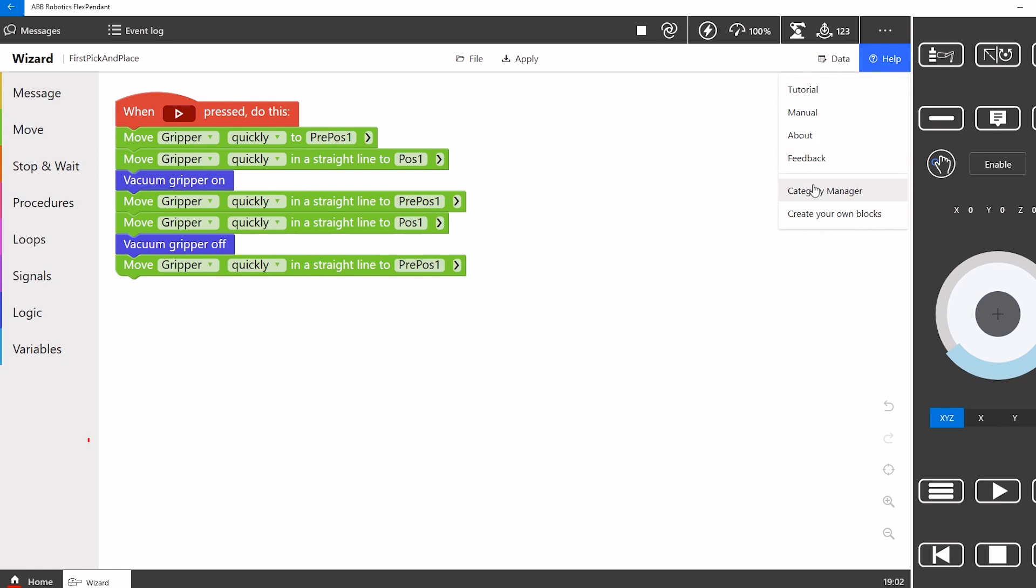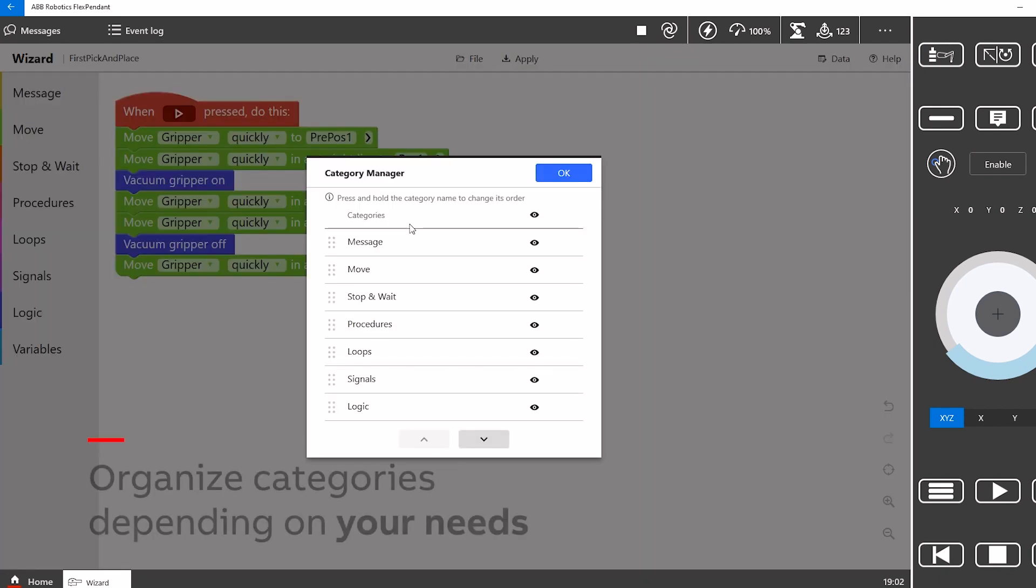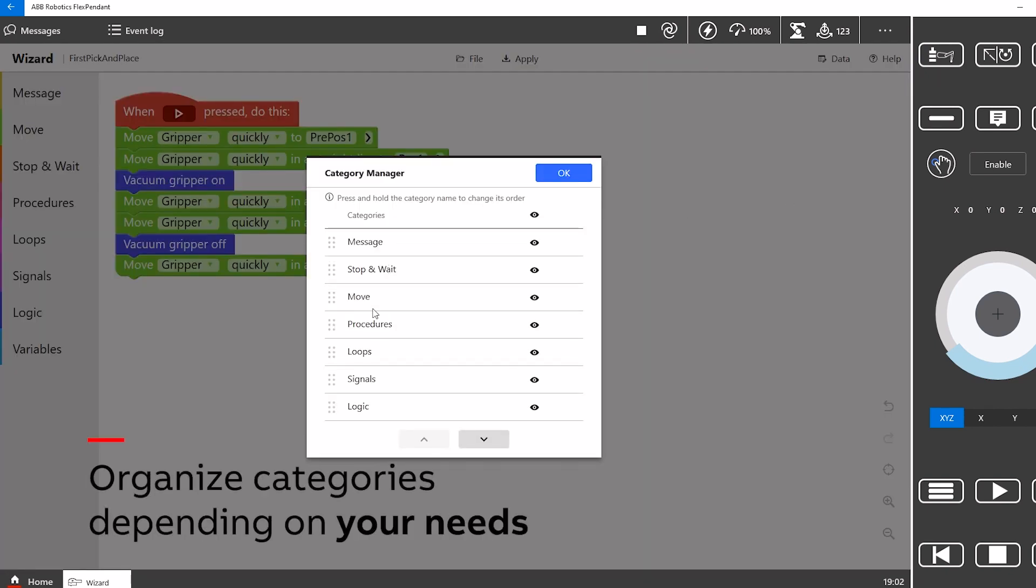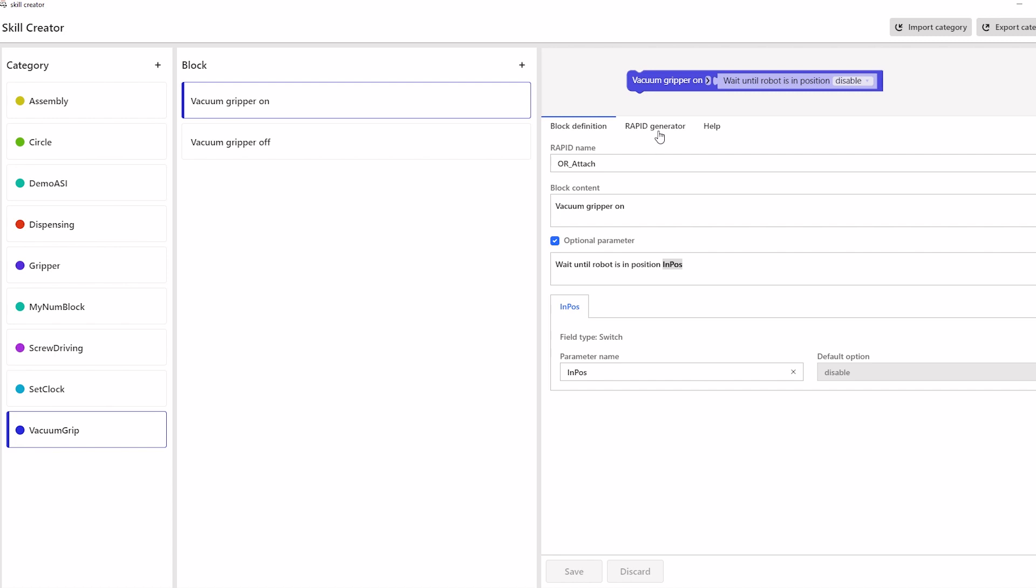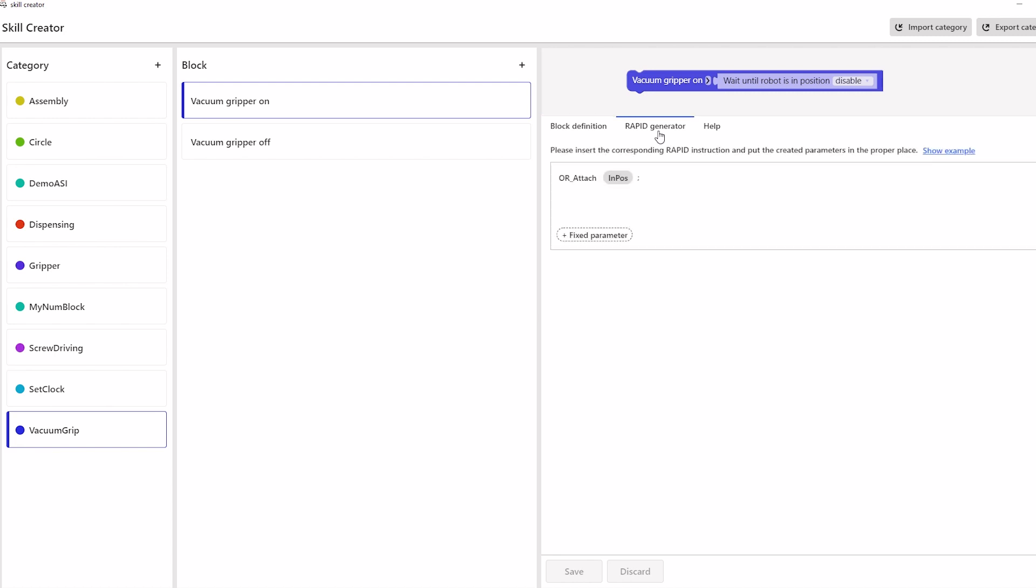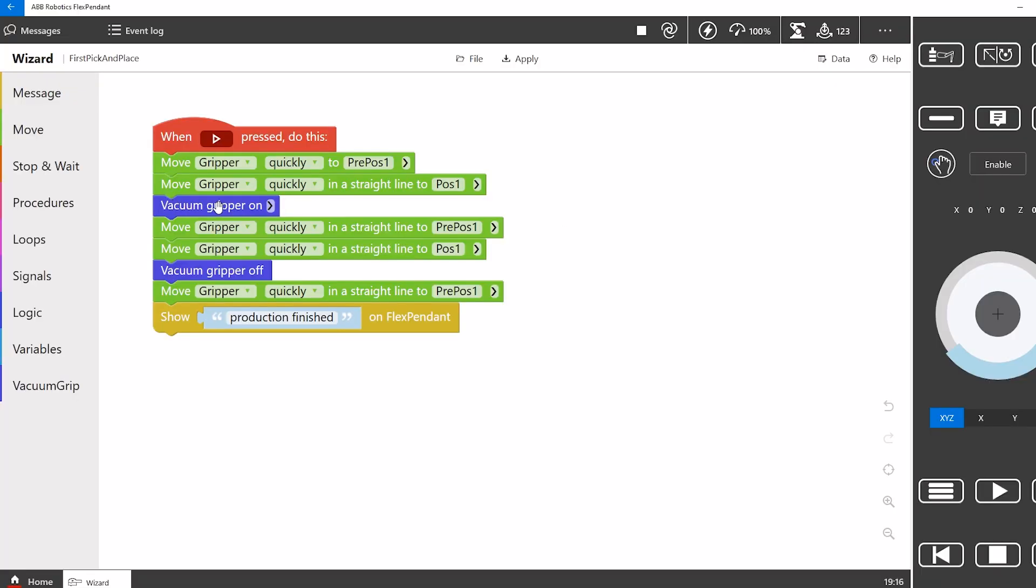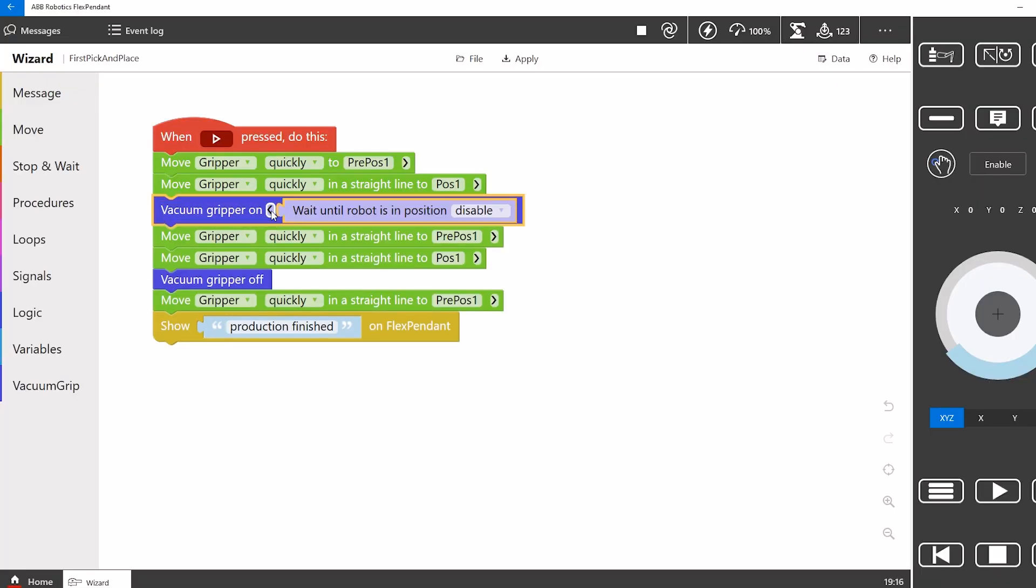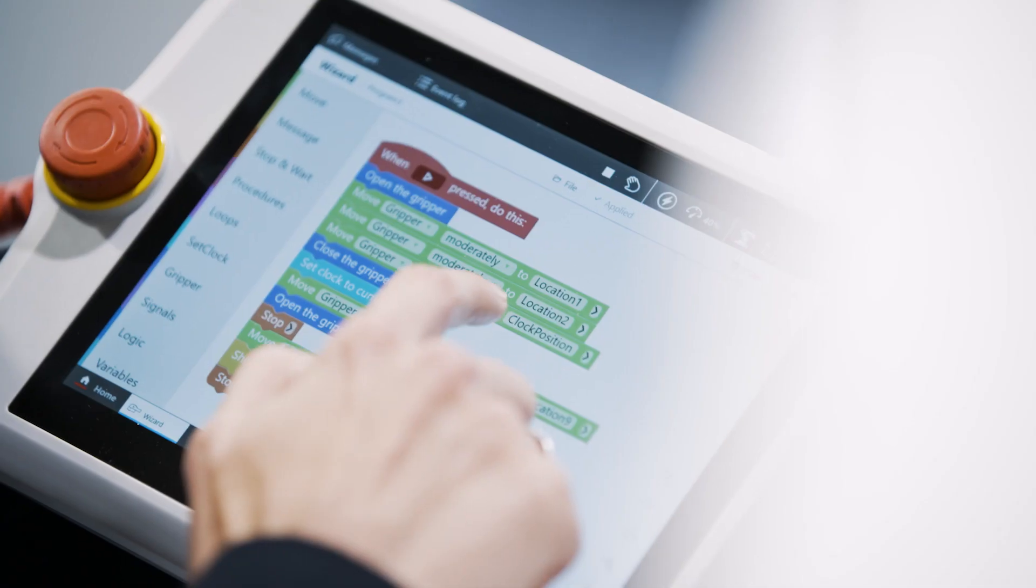You can also organize your categories depending on your needs. With the skill creator, you can create or load additional blocks for your specific application. Now also with optional parameters.